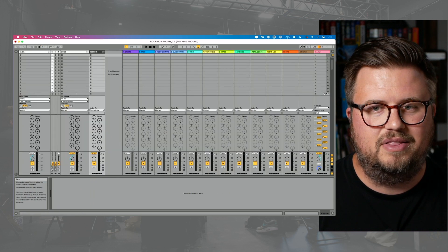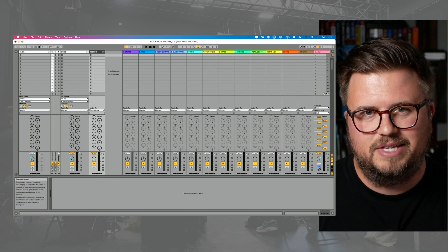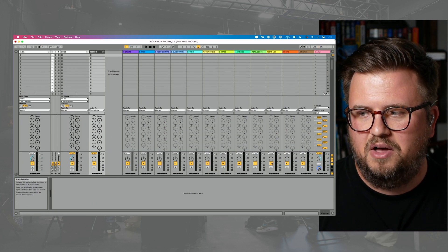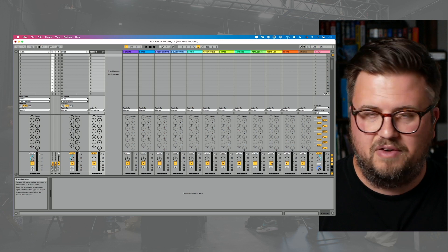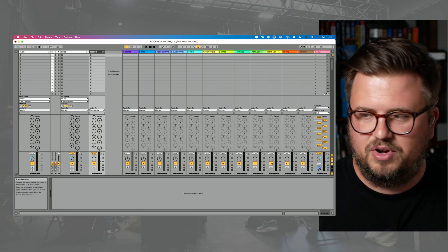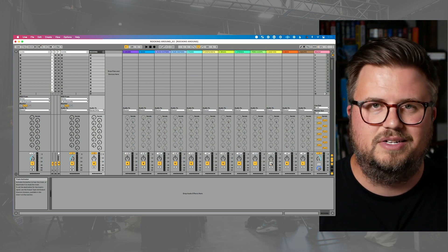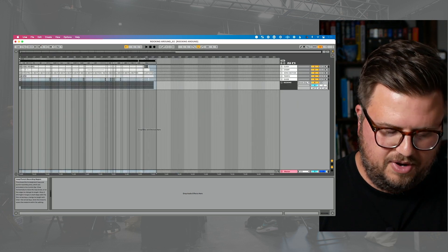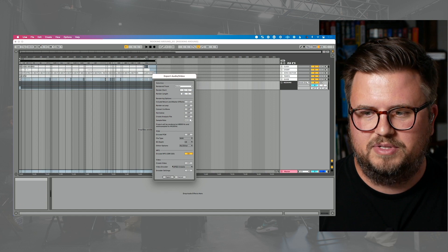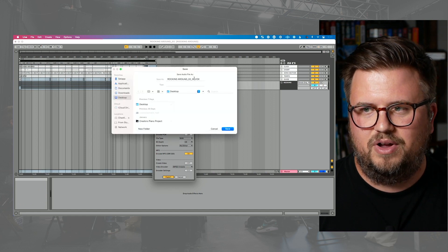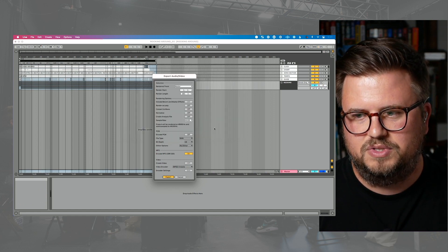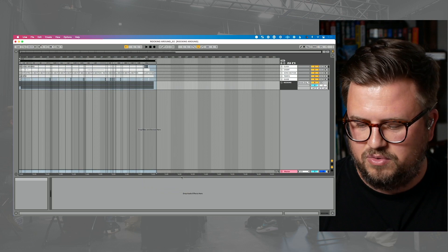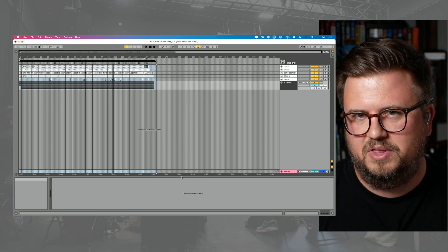Now let's render one without lead vocals — this is really simple. I could leave the same exact setup that I have, but this time, because I have everything set to a return track, I'm just going to disable that. This time I would export and name it 'Rocking Around — Without Vocals,' and run a version of that without vocals, which is really, really great.